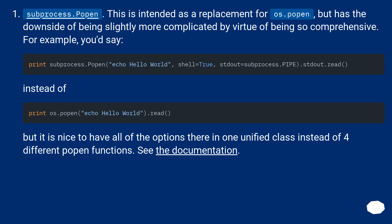subprocess.popen. This is intended as a replacement for os.popen, but has the downside of being slightly more complicated by virtue of being so comprehensive. For example, you'd say: